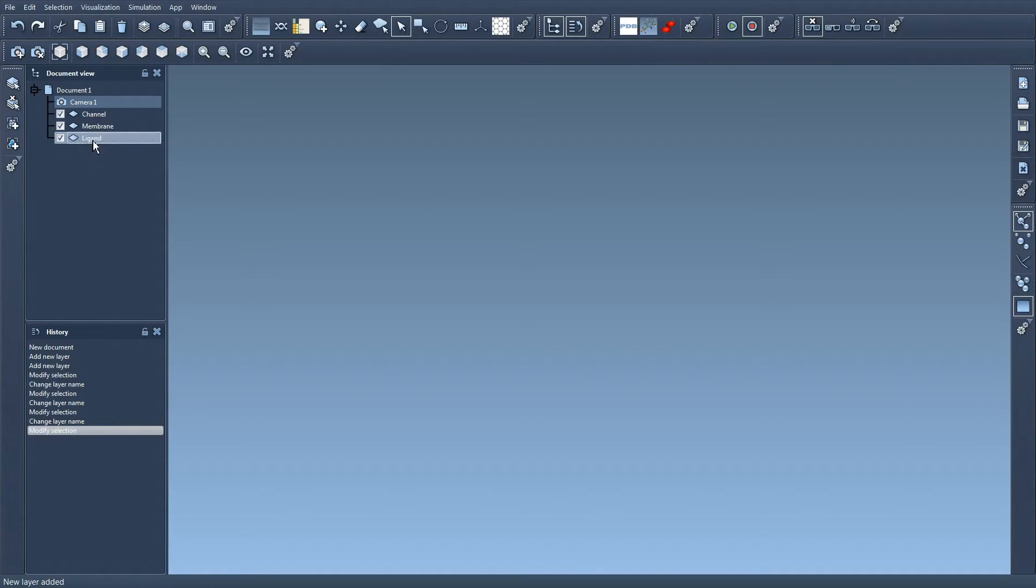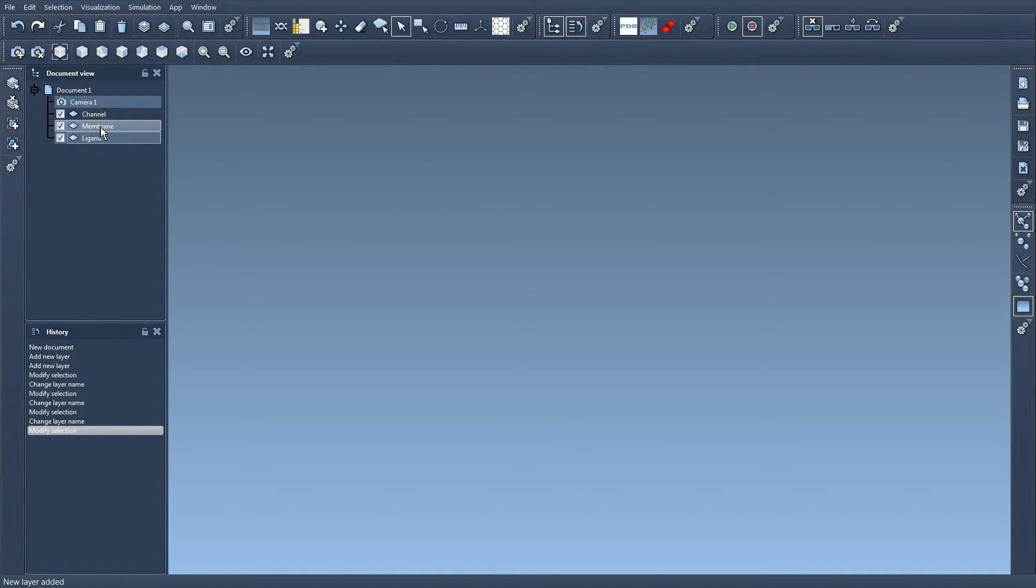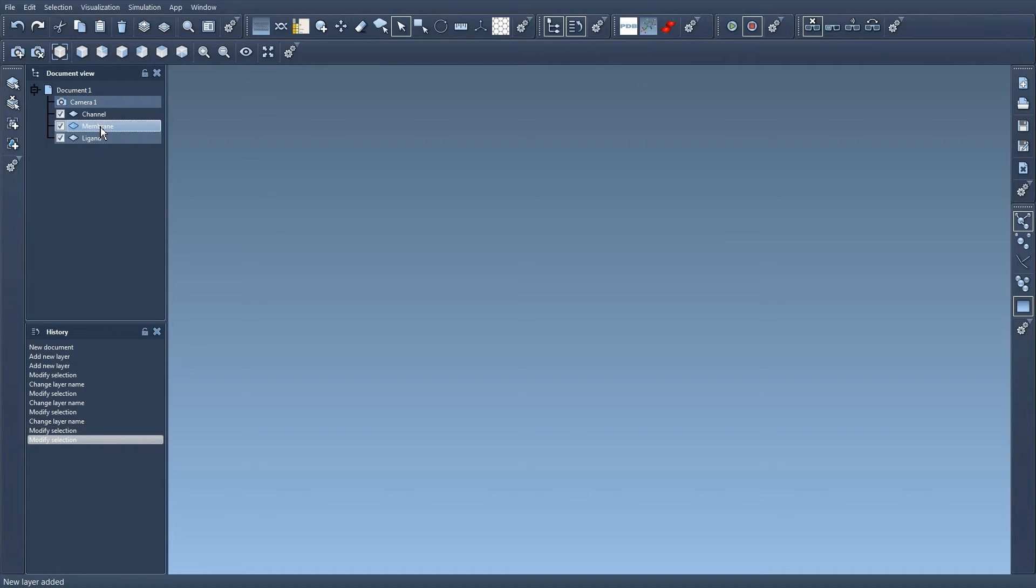If I want to select another layer, I select the layer, I right-click, and I select Set as active layer.